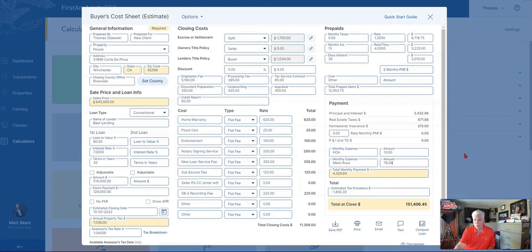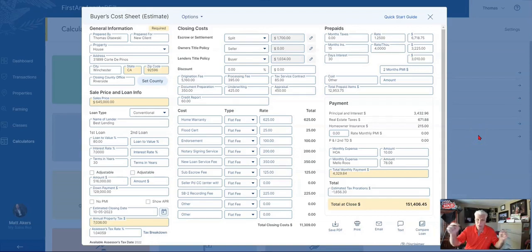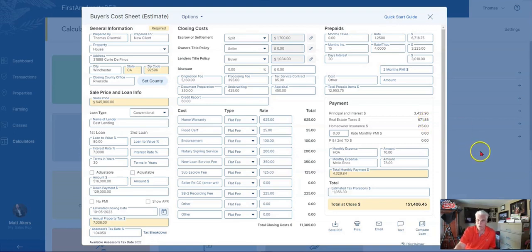So that's it. This is Tom Olszewski with Team Olszewski and eXp Realty. I hope this information is helpful, and if you're in the process of looking and want to see what these numbers are for a particular property, please reach out to me. The contact information will be below. I'd be glad to help you out with that. Make it a great day.